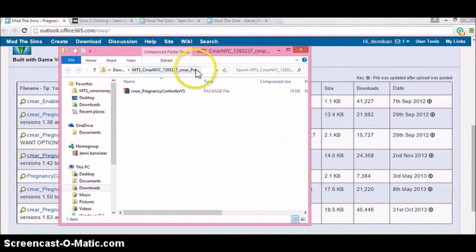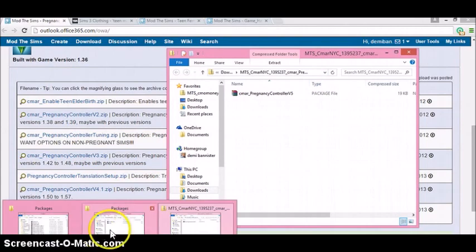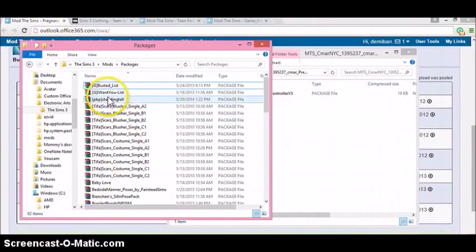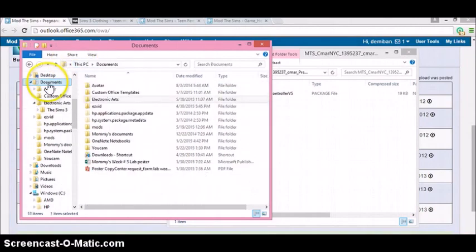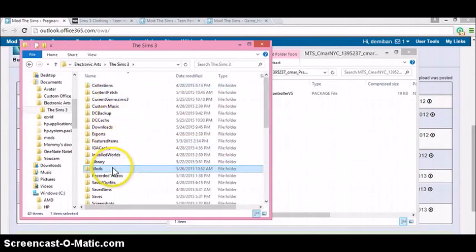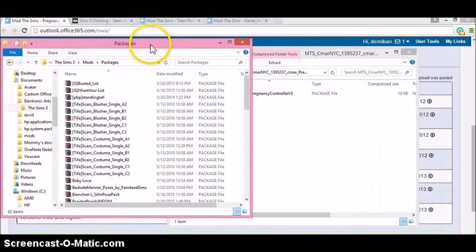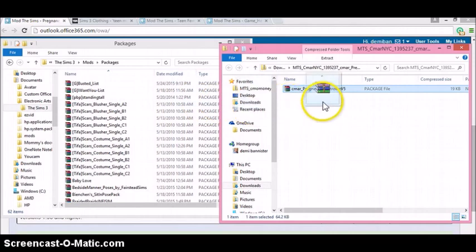We're going to take this file and put it in our mods folder. So, like I showed you with my packages — let's start over. Go to Documents, Electronic Arts, the Sims 3 folder, hit Mods, then hit the Packages folder. Do not delete the Overrides folder and do not delete resource.cfg, or this will not work. What you're going to do is either copy and paste, or just drag this file over to that folder, and you'll have it locked and loaded.